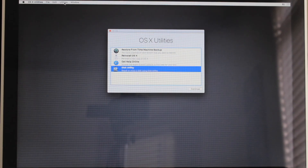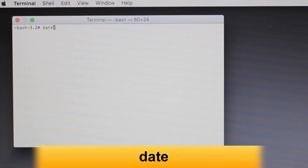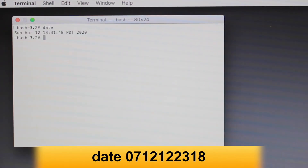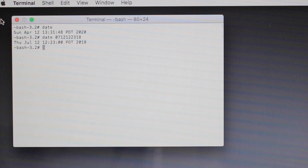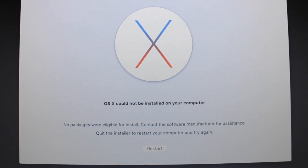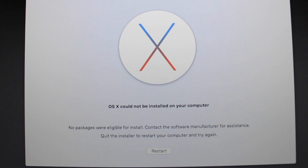Once it's done, close Disk Utility. Here is an important pro tip: select Utilities in the top left menu and click on Terminal. Type 'date' and hit Enter, then type 'date 0712122318' and hit Enter. We just changed the date back to 2018. Changing the date is important to prevent a common error that many people encounter when trying to restore from a bootable drive.